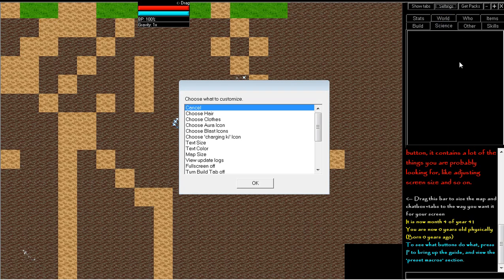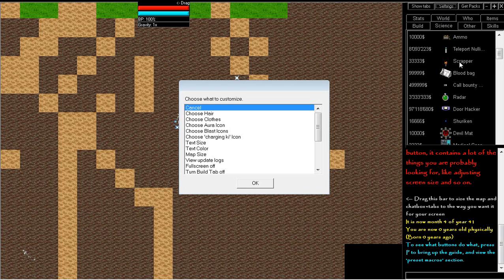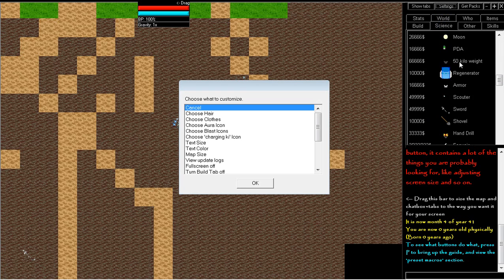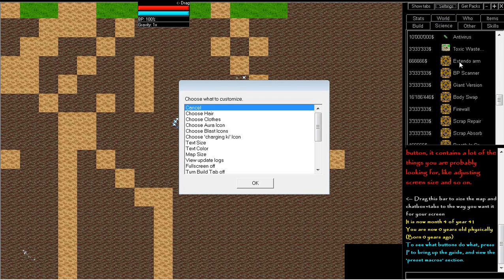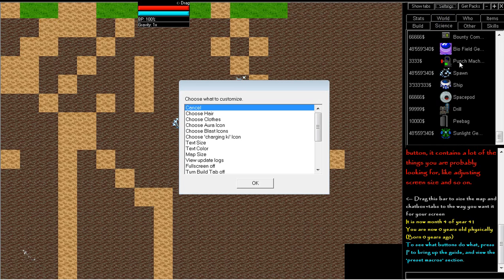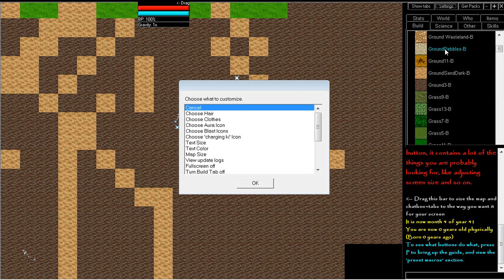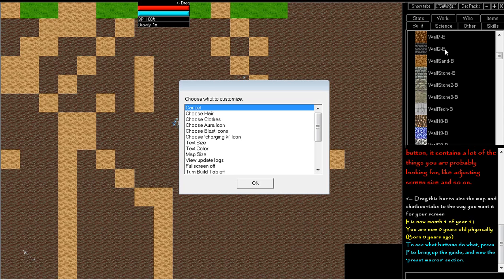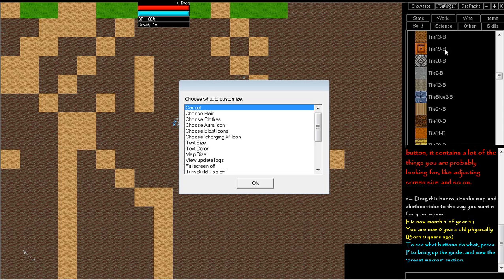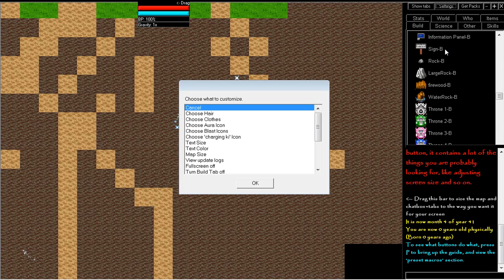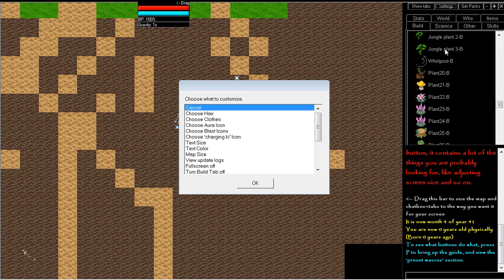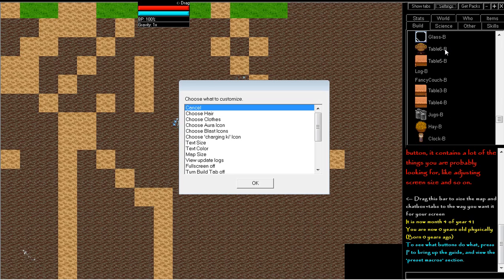Now as you can see in the science tab, here's all the items that players can create. And in the build tab, here is all the different stuff you can build to make your own houses and whatever else.